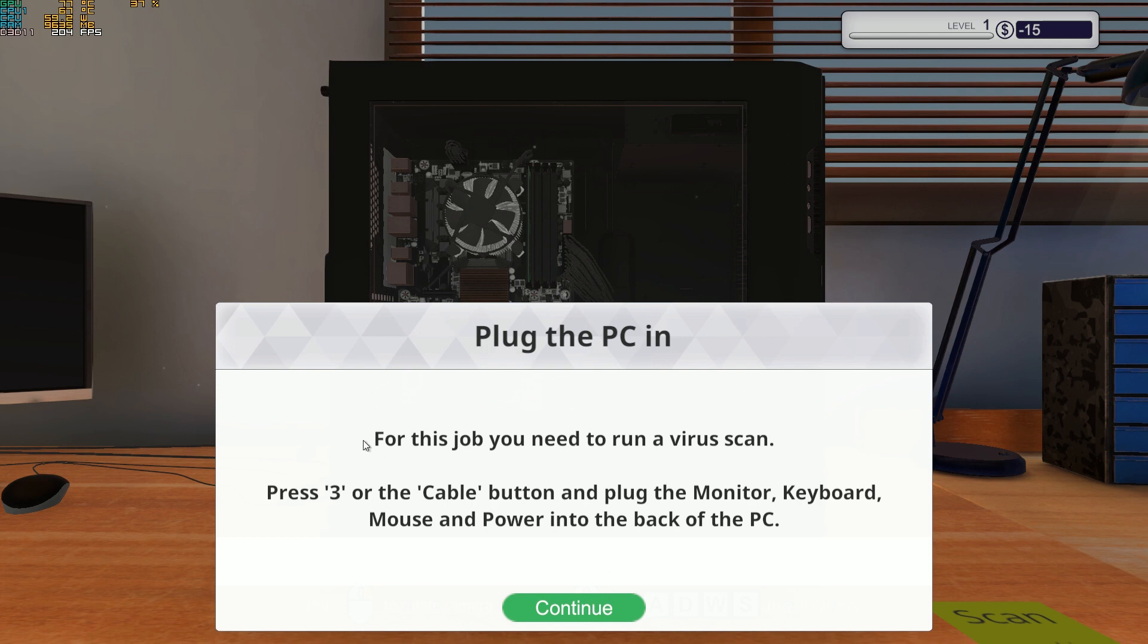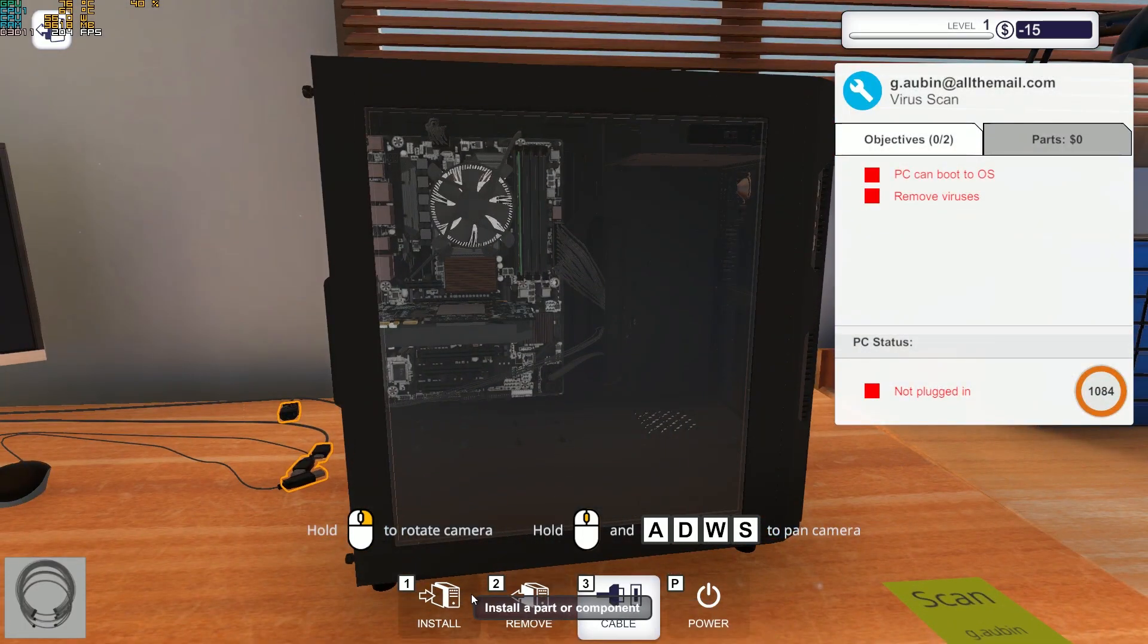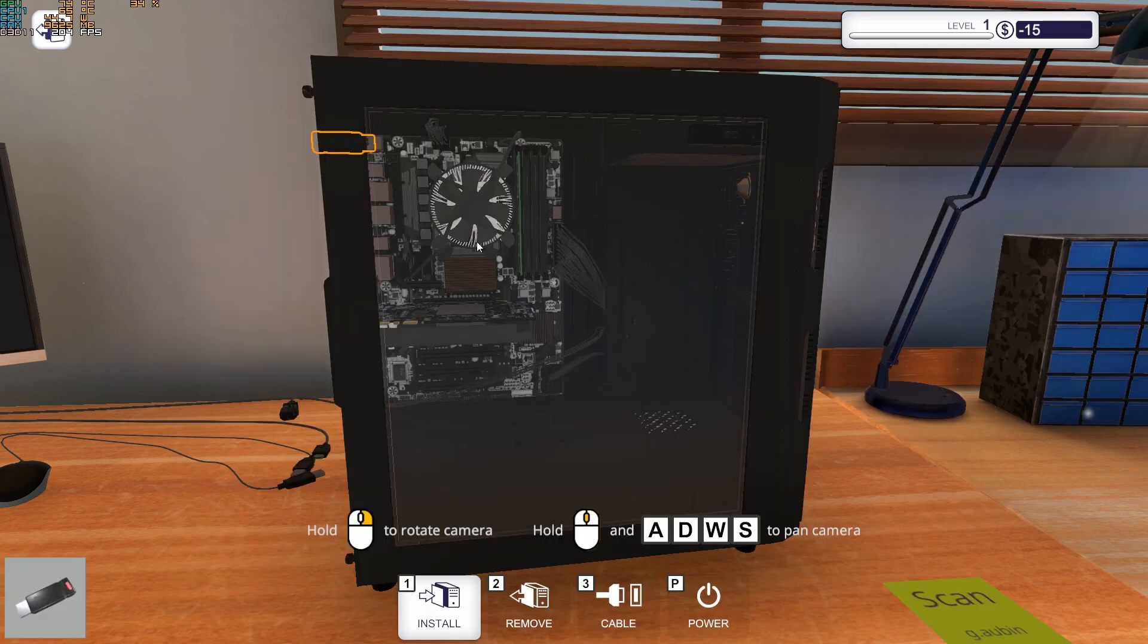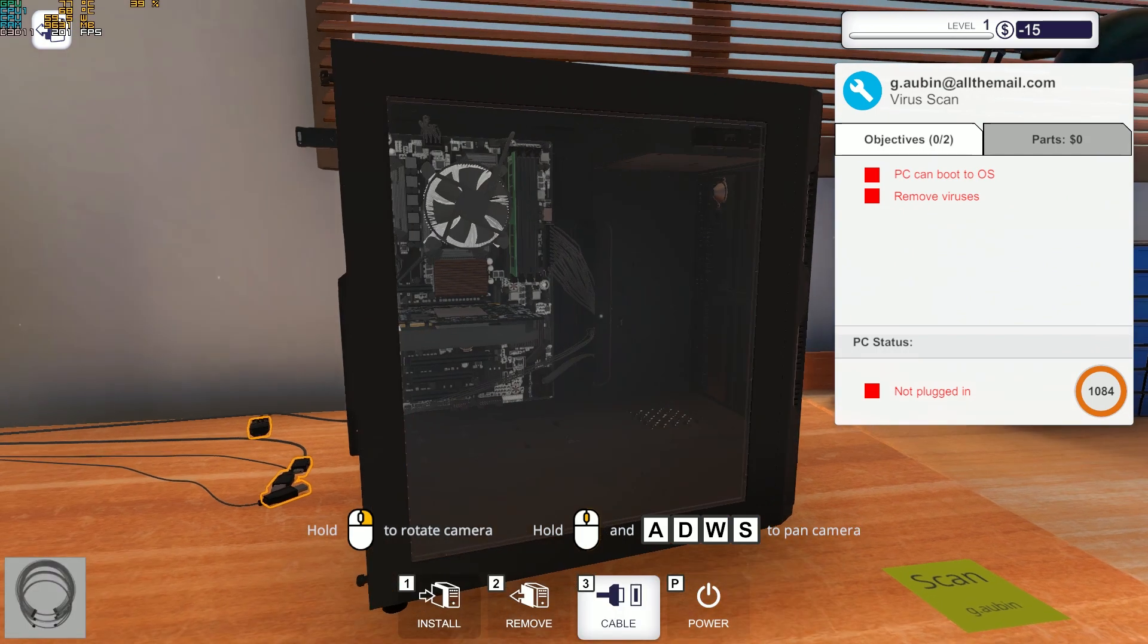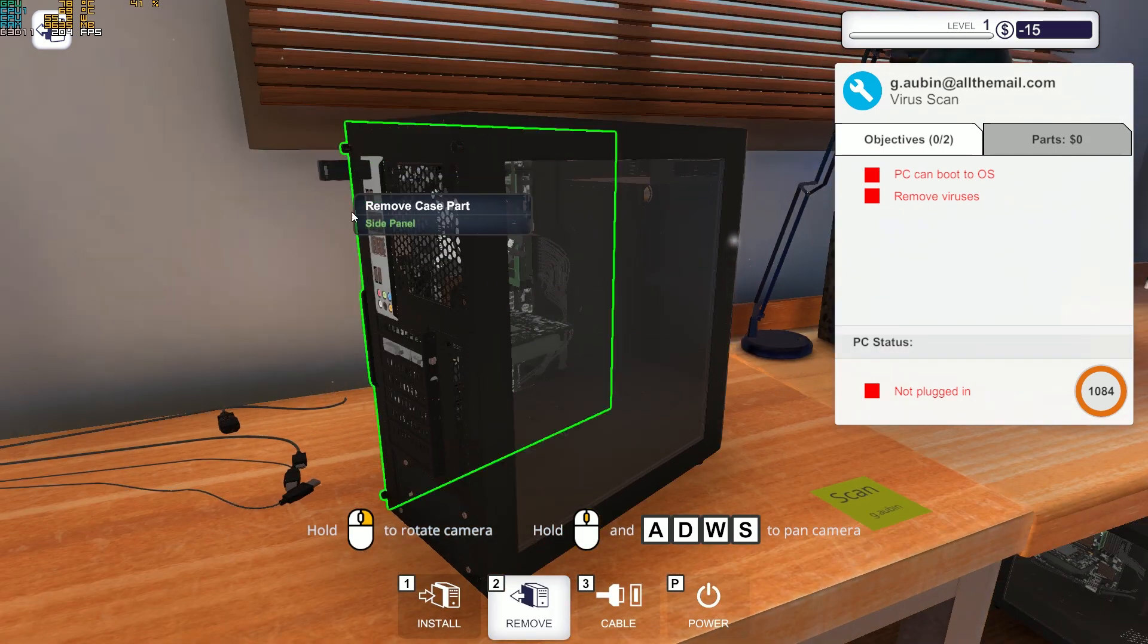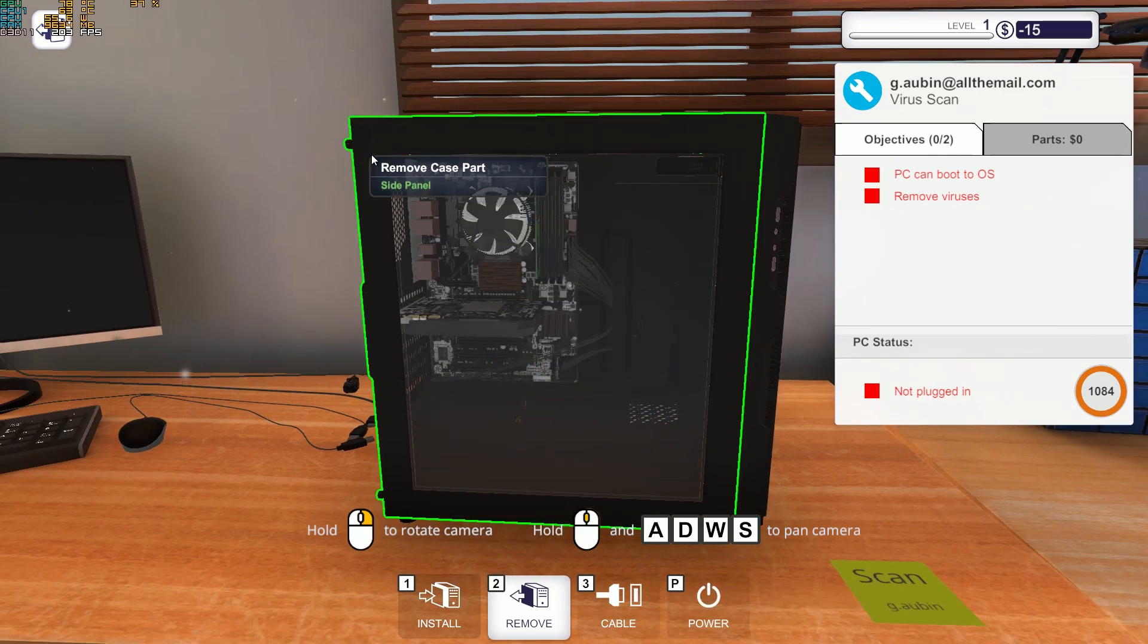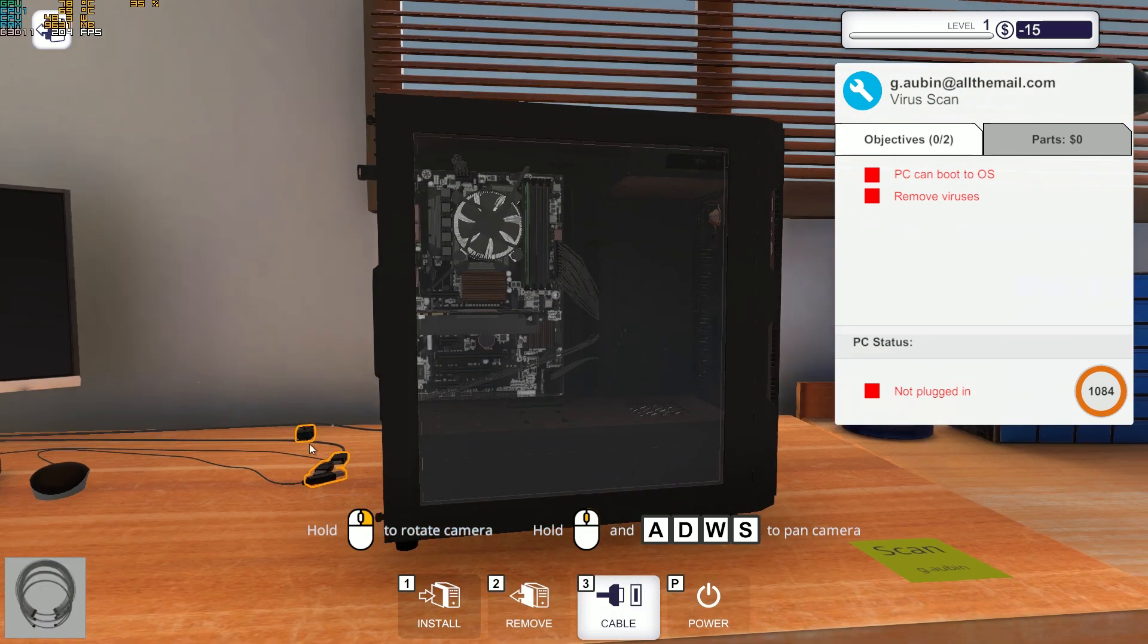Plug the PC in. For this job you need to run a virus scan. Press 3 or the cable button and plug the monitor, keyboard, mouse, and power into the back of the PC. So we can switch around here. One is the install part. We can already inject the USB drive, or remove the USB drive again, or remove the cables, or even remove the case part, the side panel.